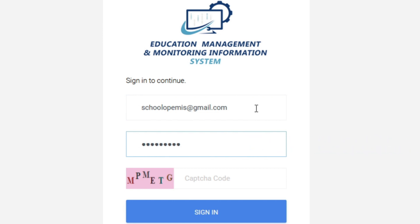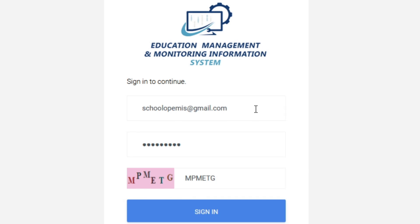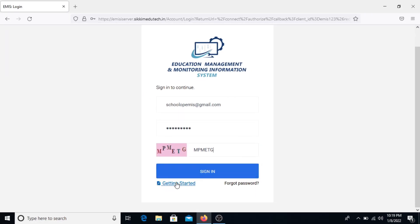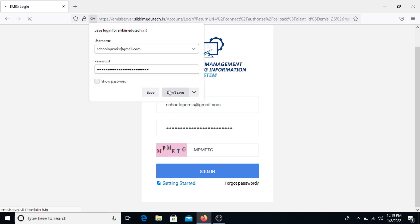Enter the username, and once that's done you will be required to enter the captcha code — enter it without any spaces. You can then click on Sign In. If you haven't registered your school in the EMMIS application, you can view the Part 1 tutorial on registering a school or go through the manual for getting started. Assuming you've already registered, sign in and you will be redirected to the school page.